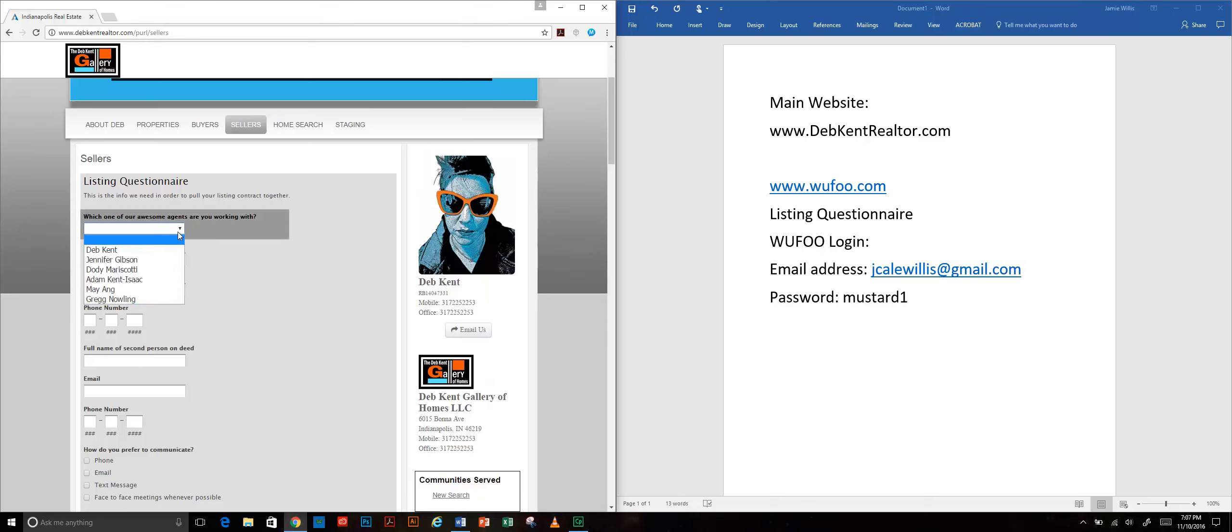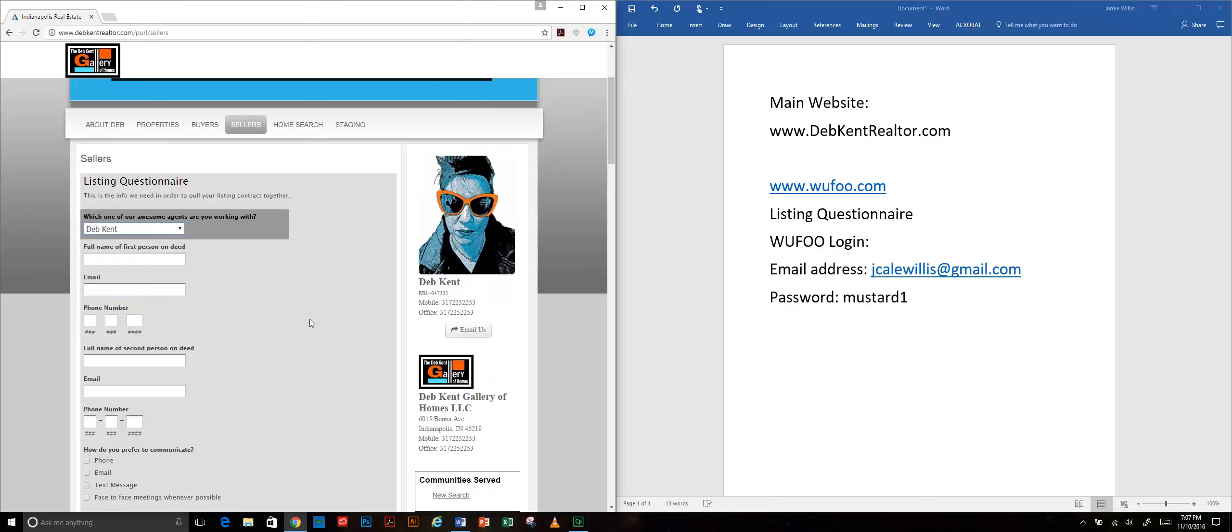First I want to know who they're working with because we direct all of our agents' clients to the same website. I'm going to work with Deb.